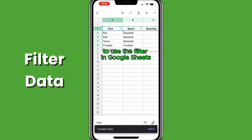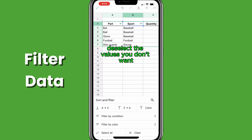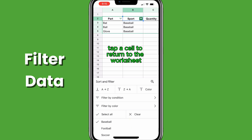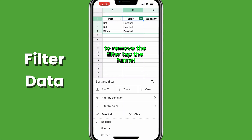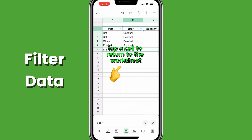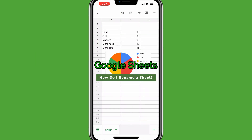To use the filter in Google Sheets, tap the funnel on the column header, deselect the values you don't want, tap a cell to return to the worksheet. To remove the filter, tap the funnel, select all the values again, tap a cell to return to the worksheet.